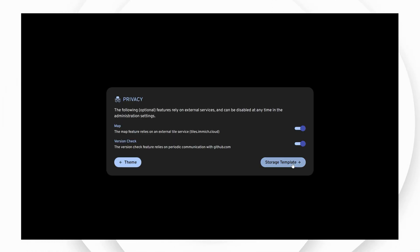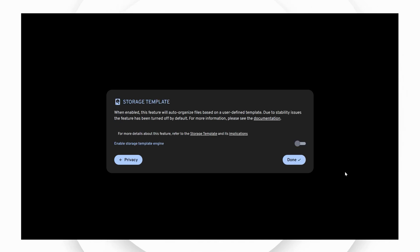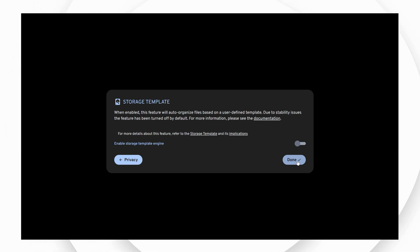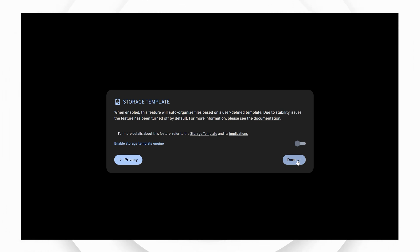The next screen is the storage template advanced settings. Immich allows the admin user to set the uploaded file name pattern at the directory and file name level and the storage label for a user. If you want to change the storage template during the initial setup, first enable the feature, then customize your storage template. For most users you might want to leave this as default.